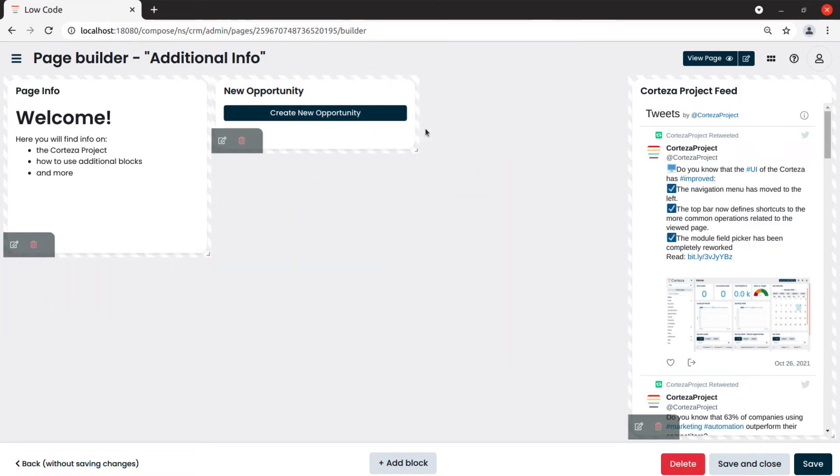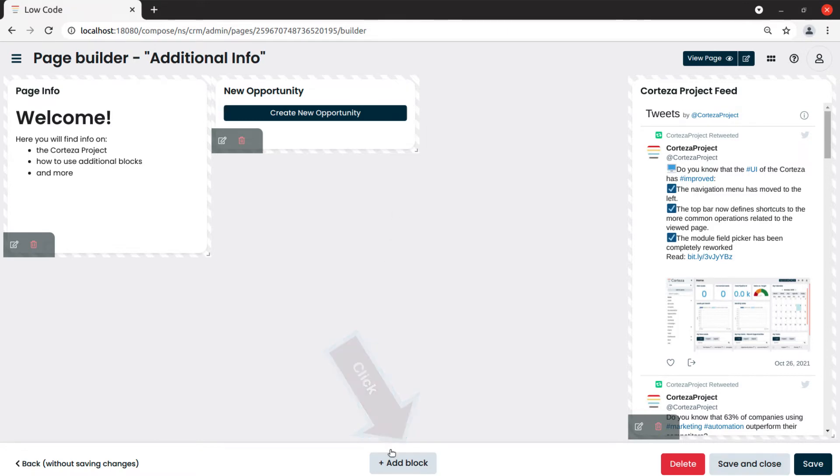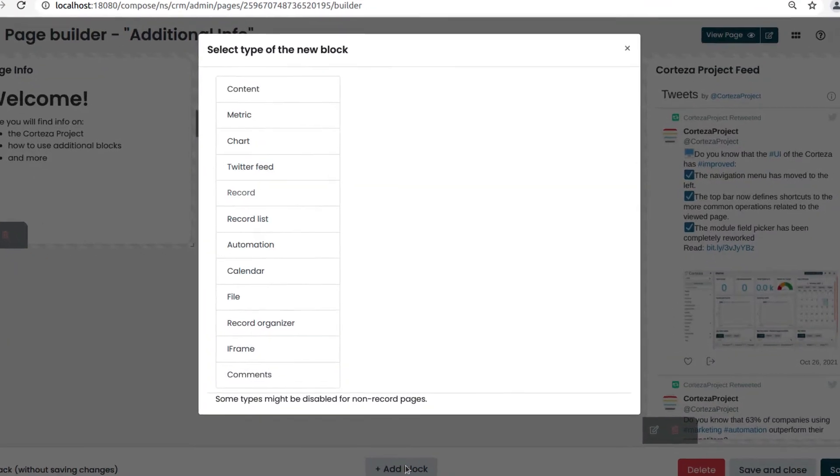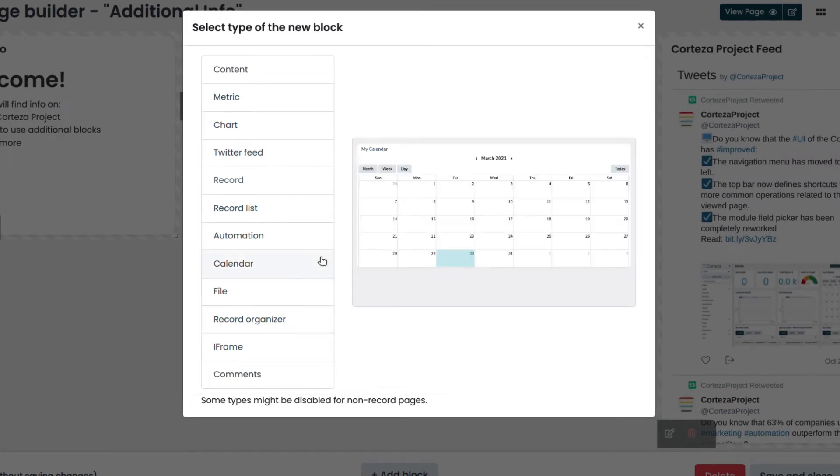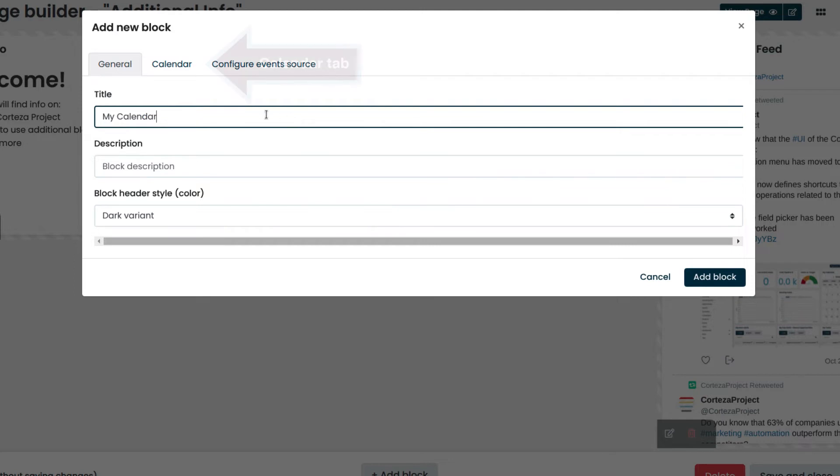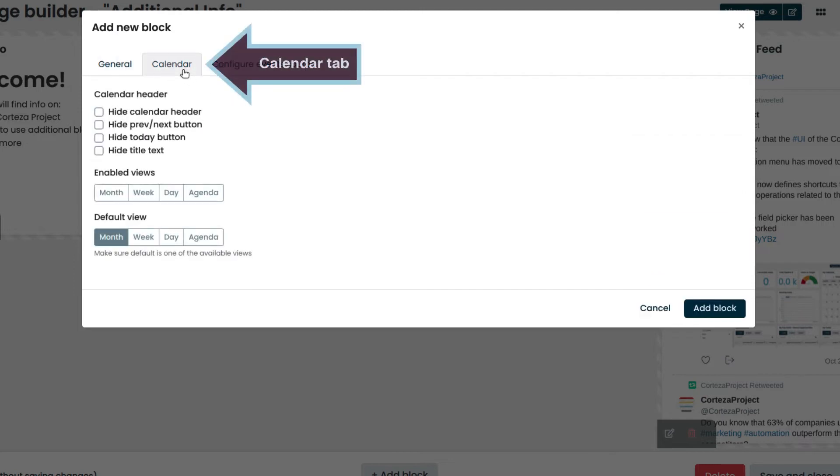We can also add a calendar by using the calendar block. We click on add block and then on calendar. We enter the title and click on the calendar tab. We select what will be shown on the calendar.